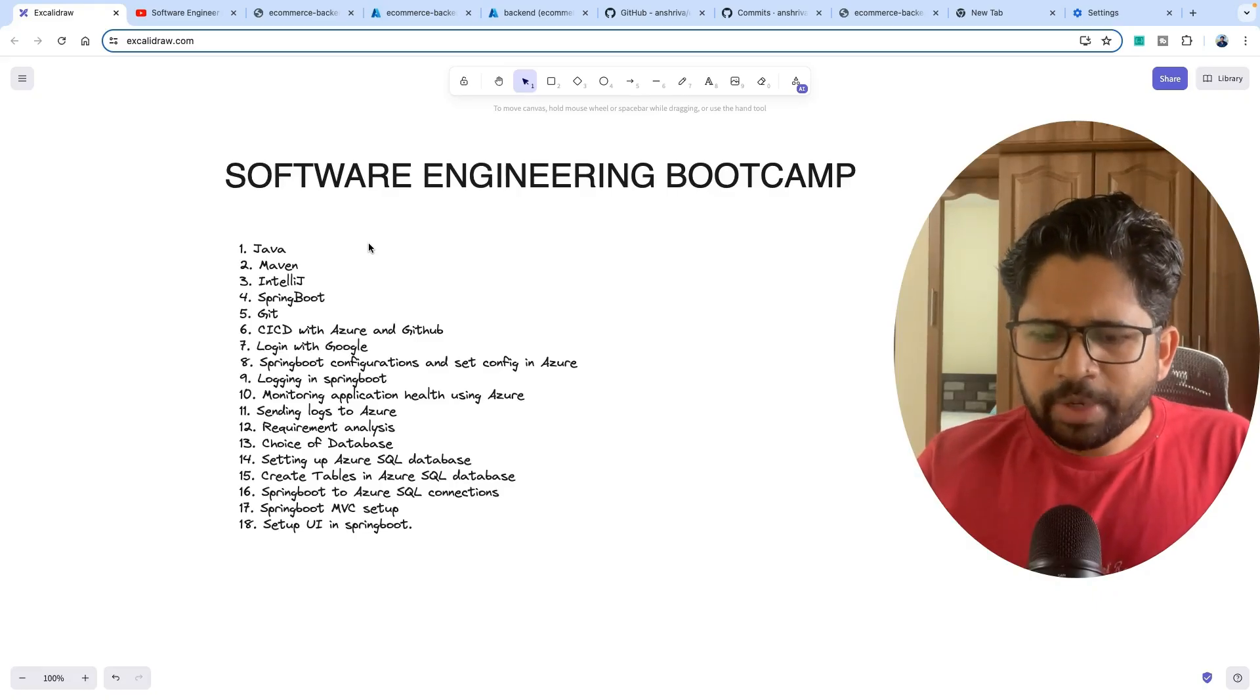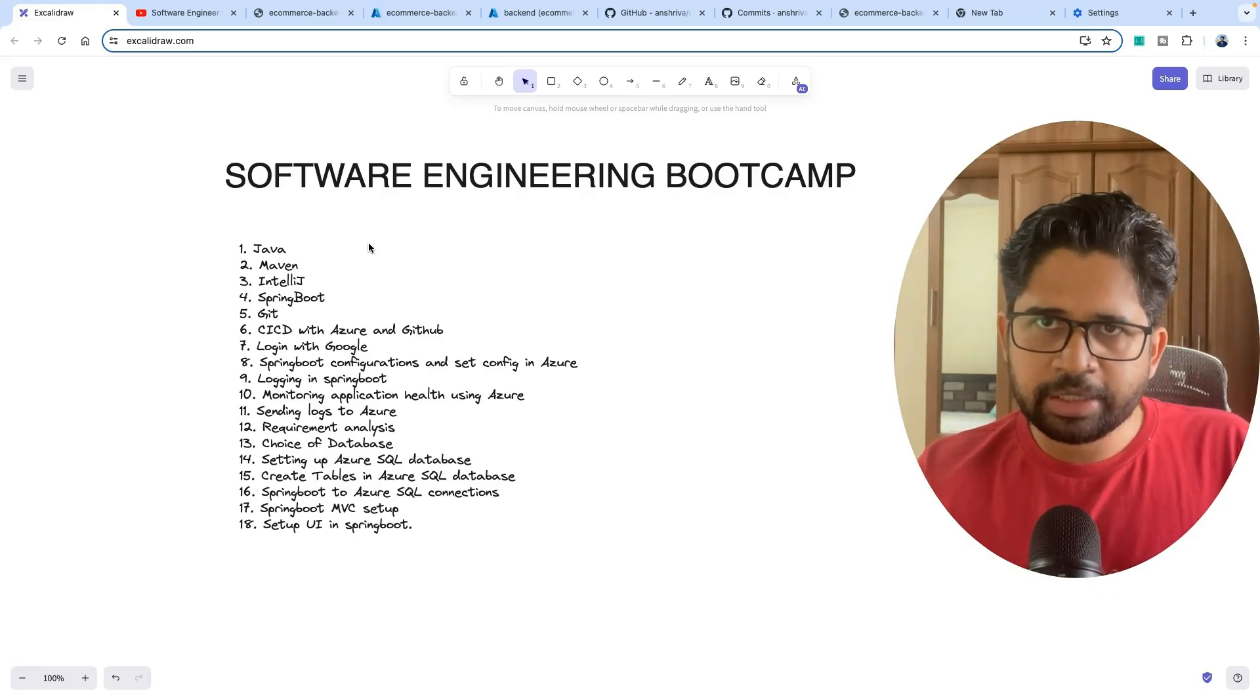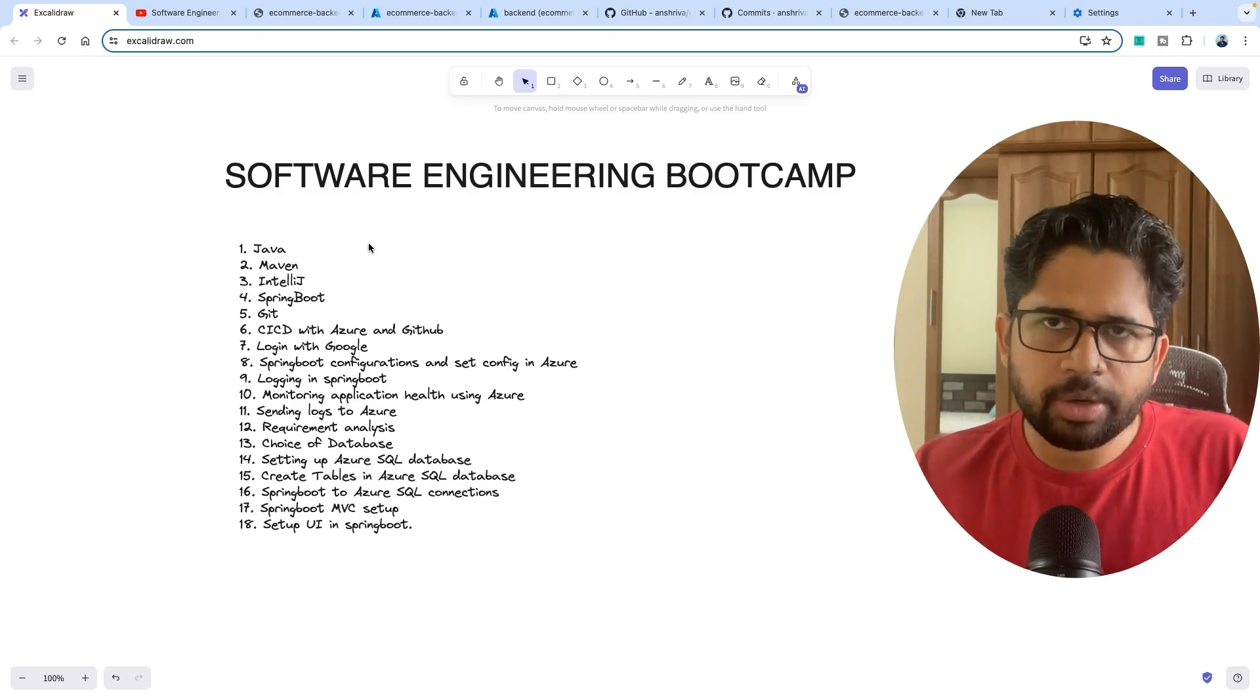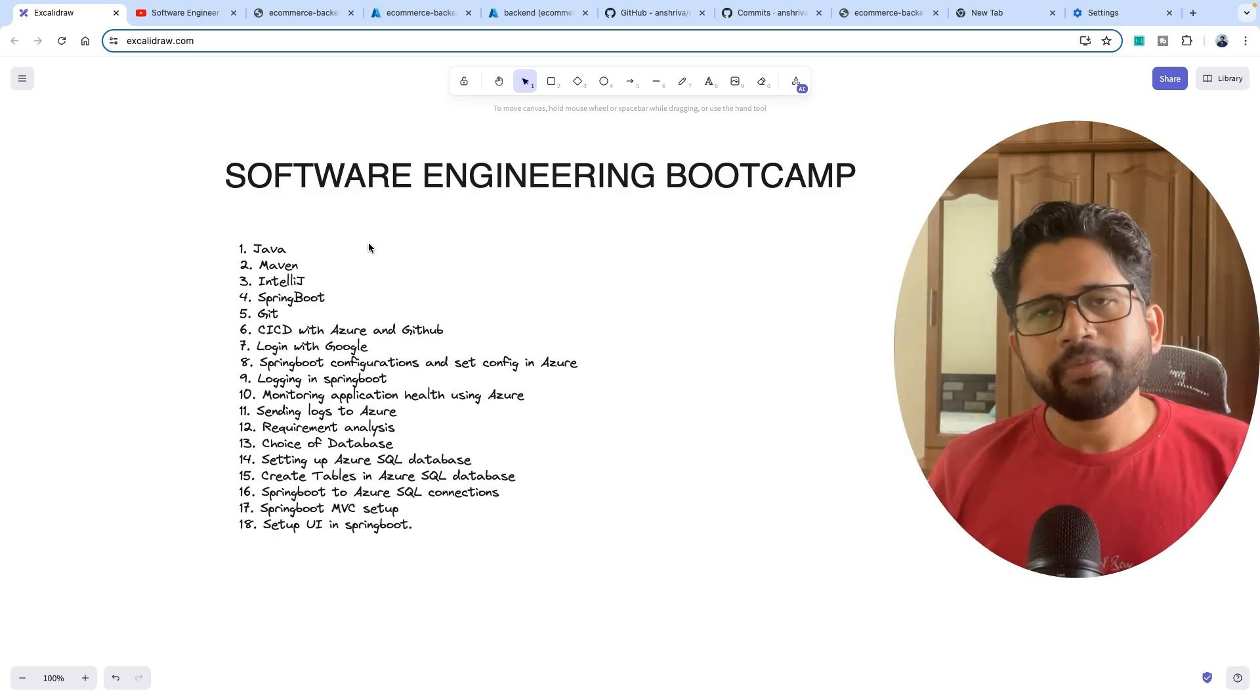Hi everyone, have you ever tried to learn software engineering when you are starting your career and you are in a very beginning stage?